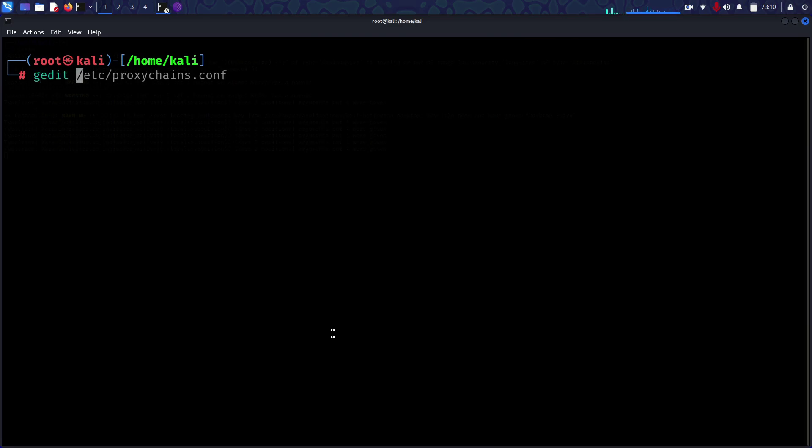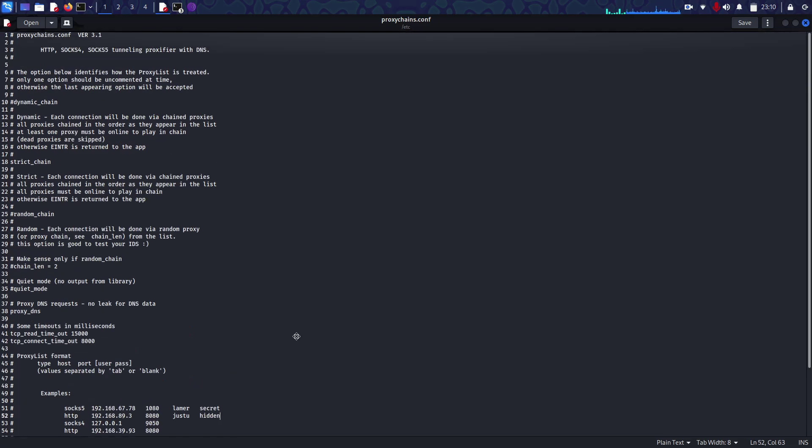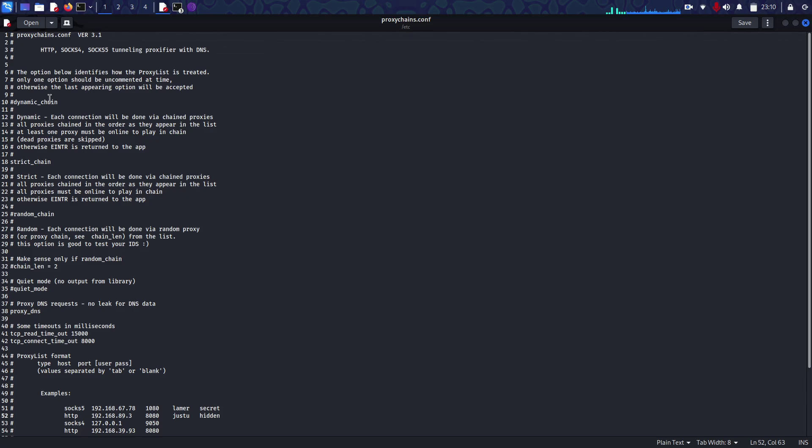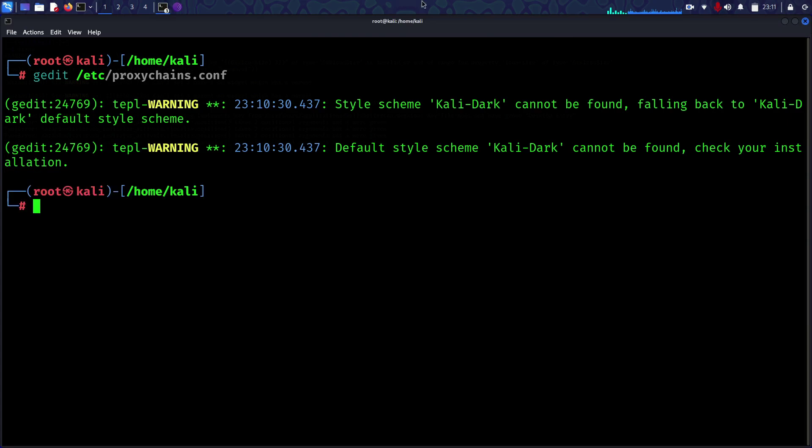Update your SOCKS4 to 127.0.0.1 port 9050. This is the loopback address. Then uncomment dynamic chain and comment out strict chain. Once you do these two things, save it.